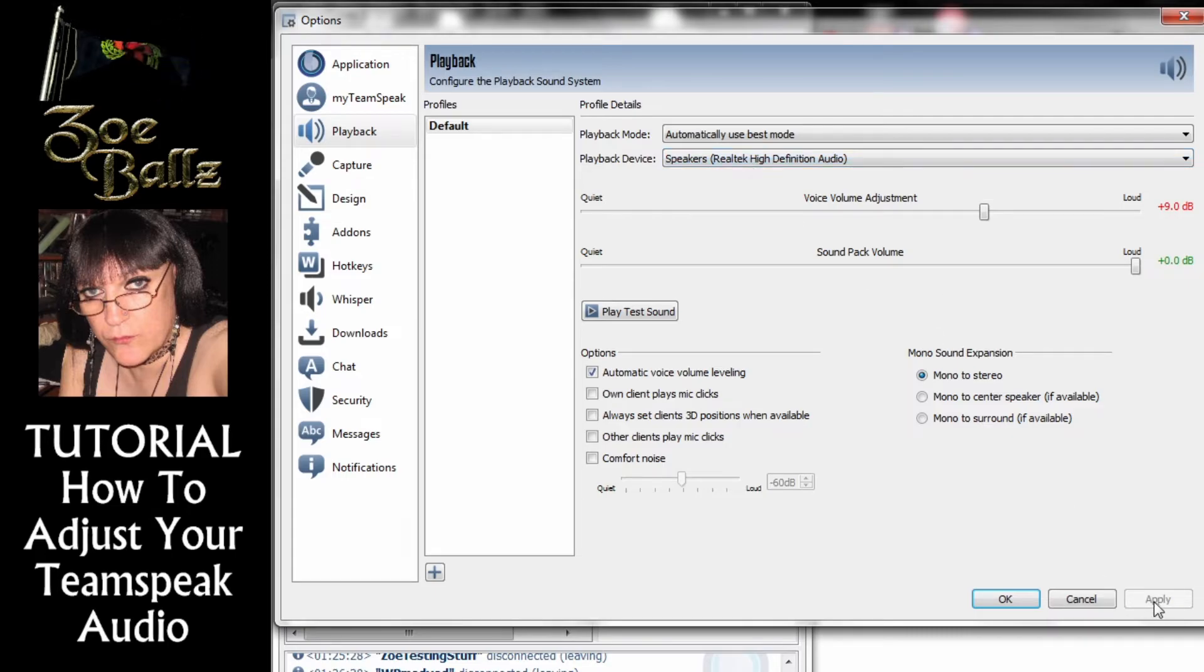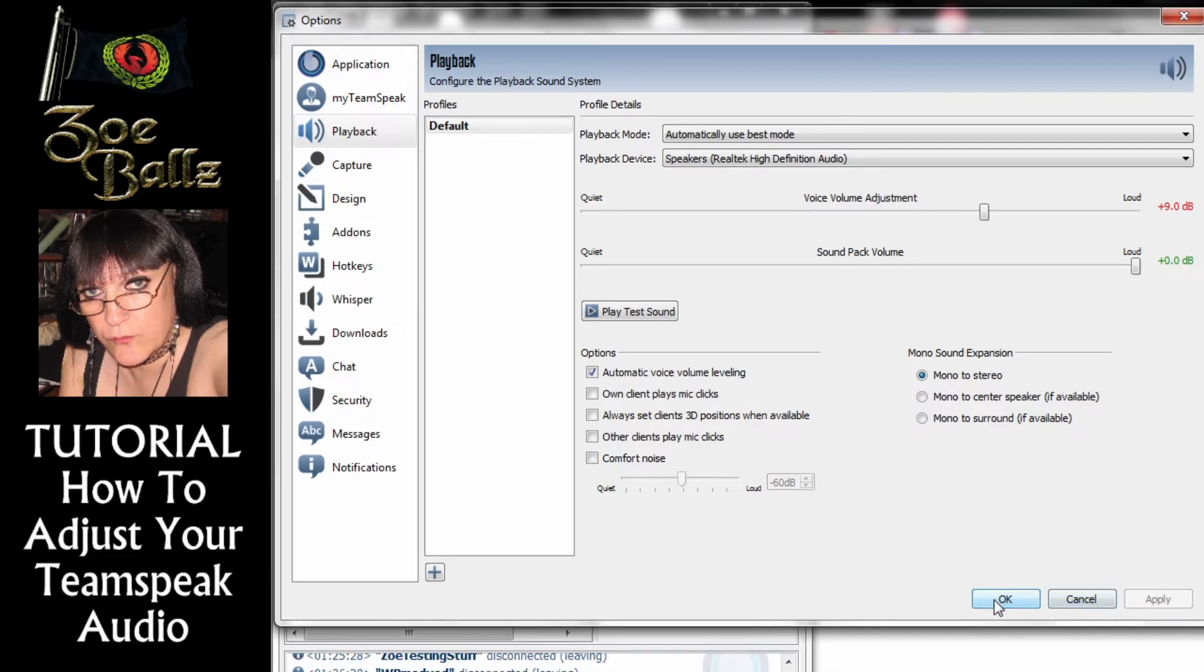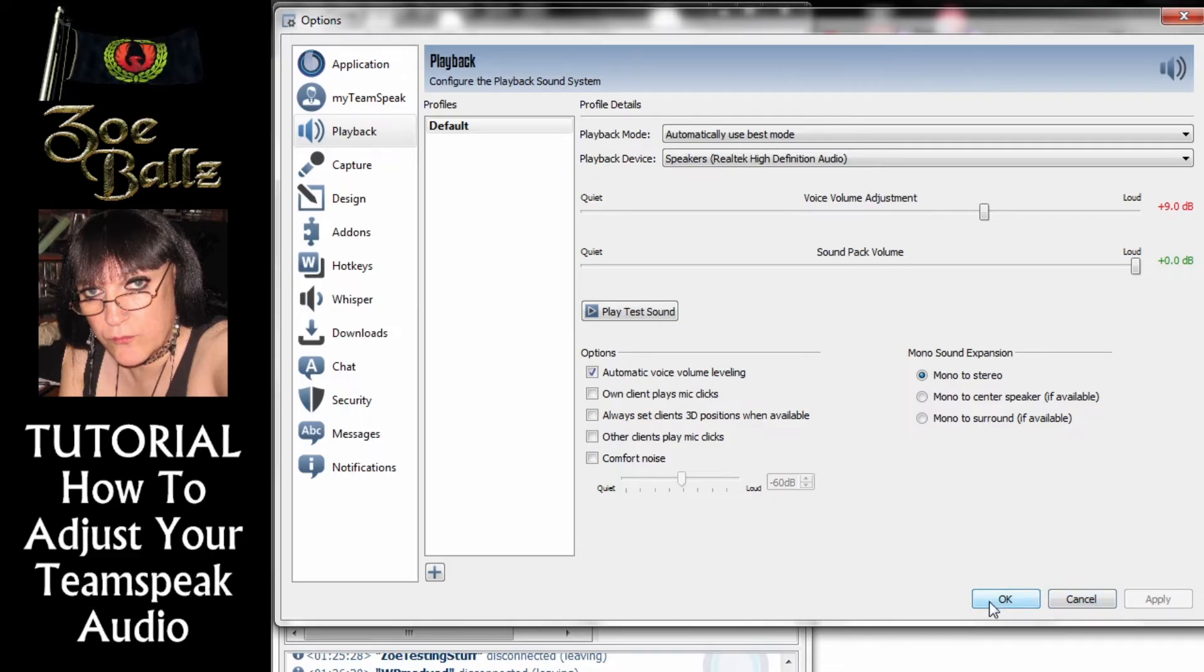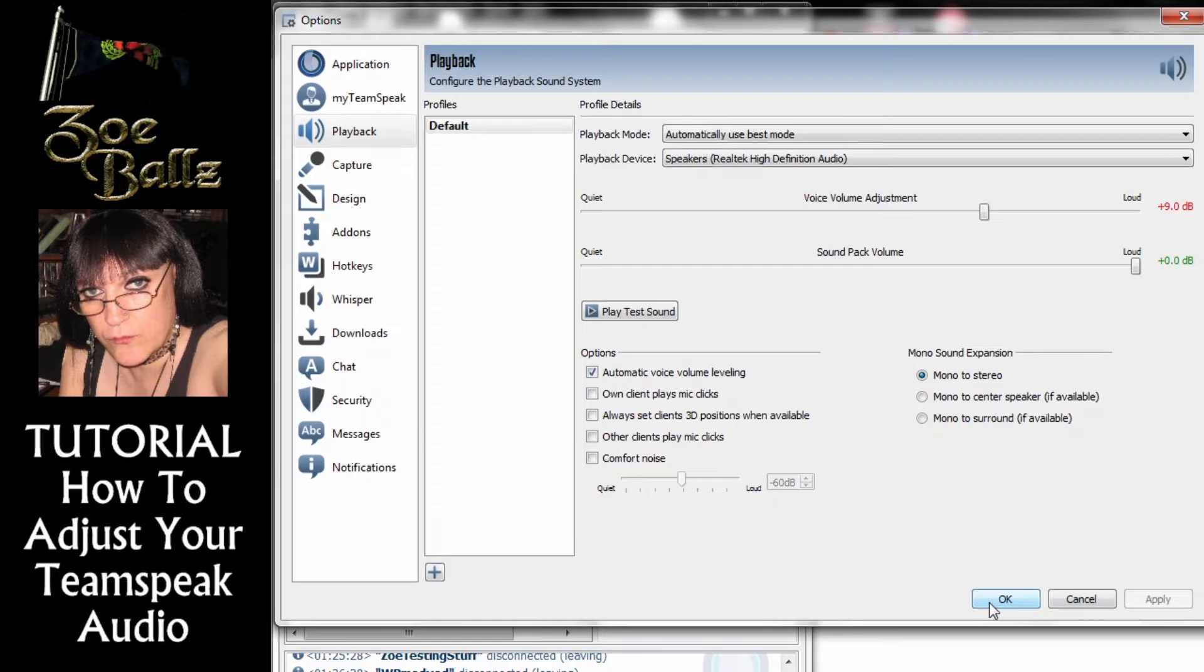When you change it you click on Apply and you click on OK and hopefully you would then be able to hear other people on Teamspeak.